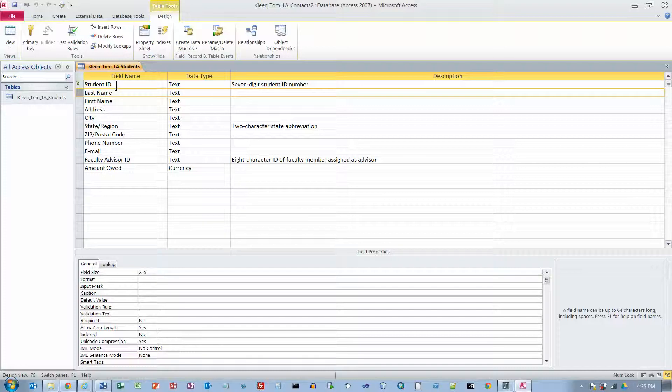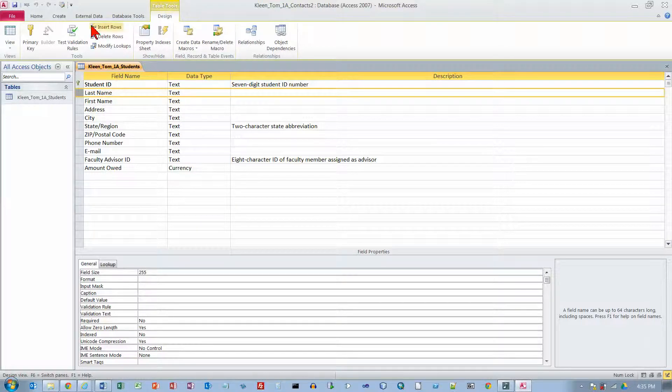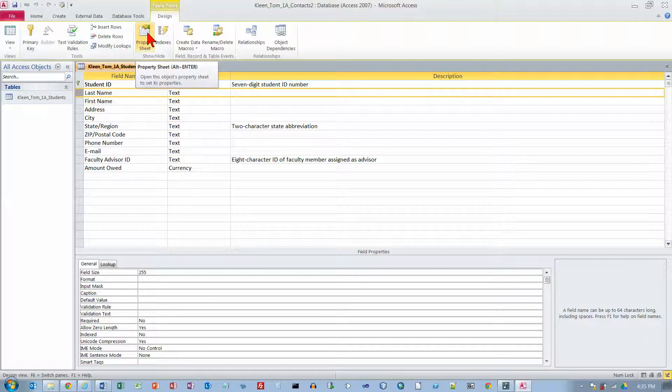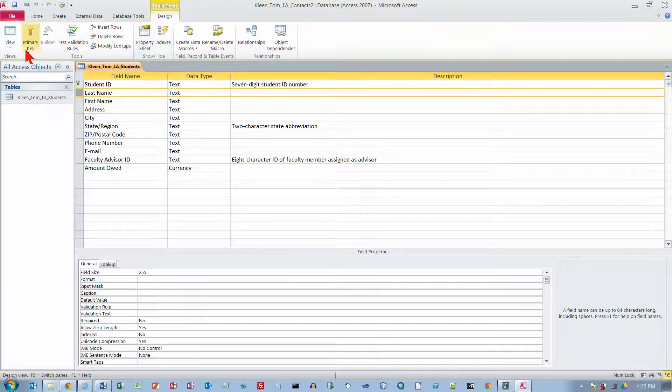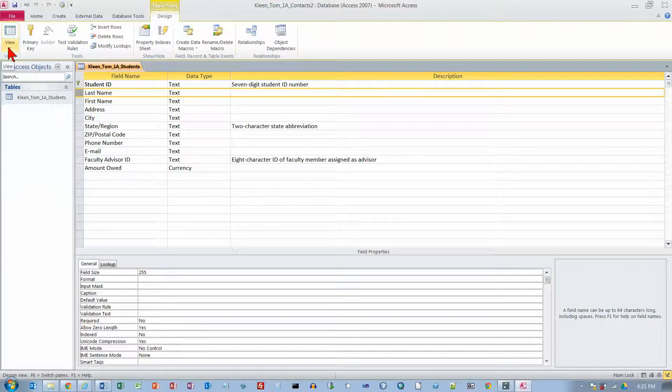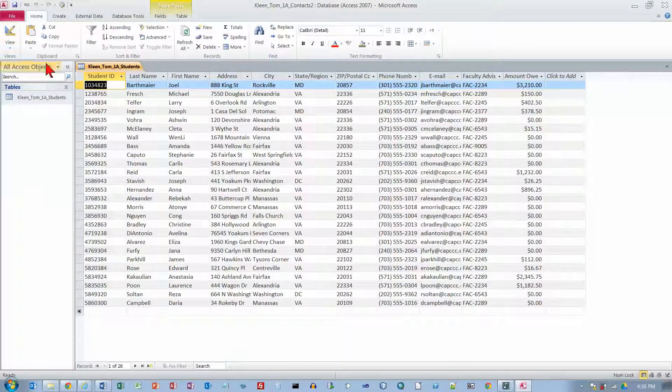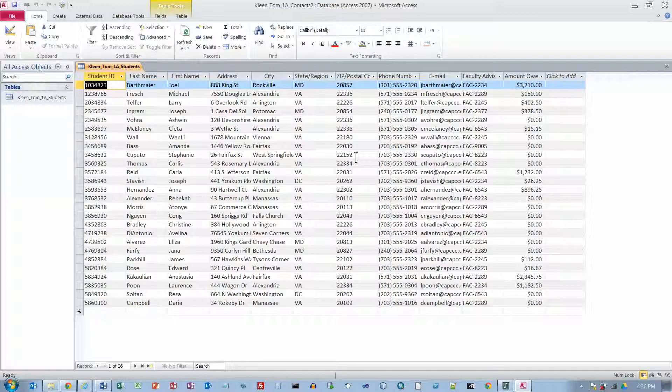And on the design view, or design tab rather, in the views group, which is over here, notice the view button contains a picture of a data sheet, indicating that clicking that button will return you to data sheet view. So if I click on this, we are back to data sheet view, which is basically spreadsheet view.